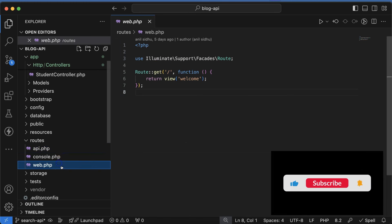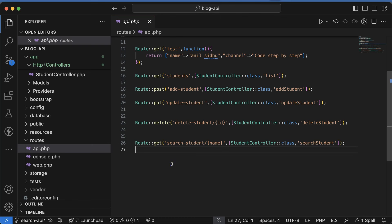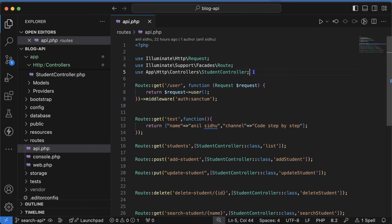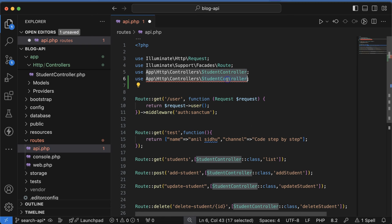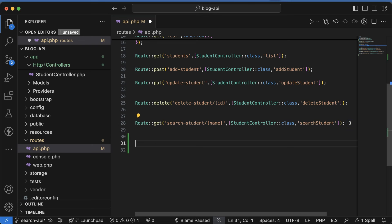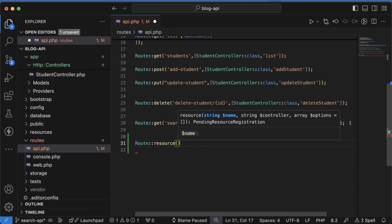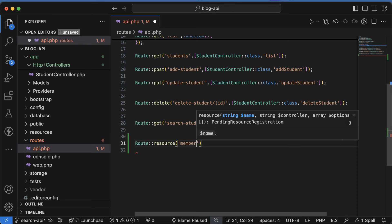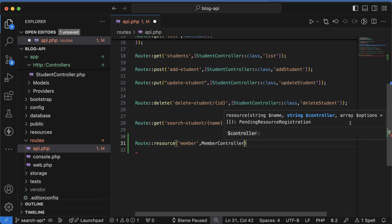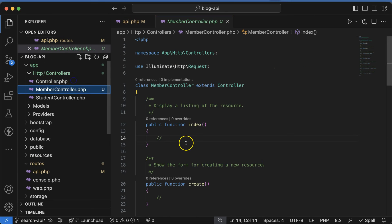Now let's go to the routes folder and open `api.php`. If you are working with a website you can define your route inside `web.php`, but right now we are working with APIs so we will use `api.php`. Import the MemberController and define one route using `Route::resource('member', MemberController::class)`. That's it — all of these functions will work with just that one route definition.